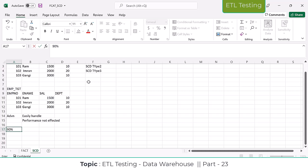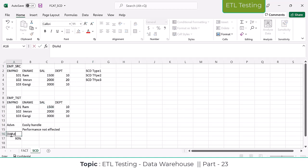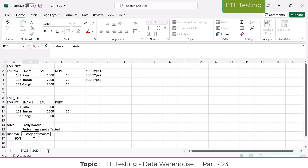Next, let's come to SCD Type 2. As of now we discussed about SCD Type 1. SCD Type 1 means: if any modifications happen on the source data for existing records, we are going to modify that data and it is going to override into the target table. Here they are not maintaining any history. Not maintaining history is the disadvantage of SCD Type 1.